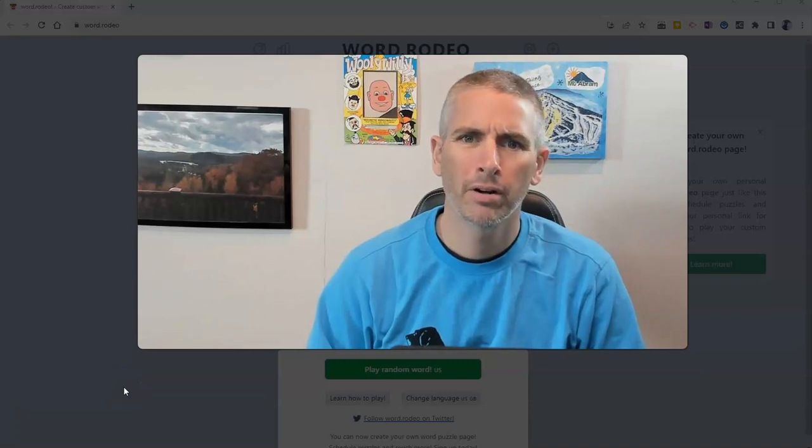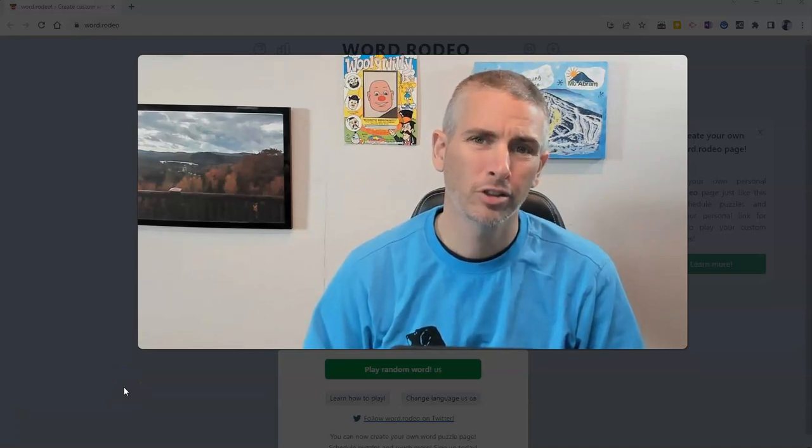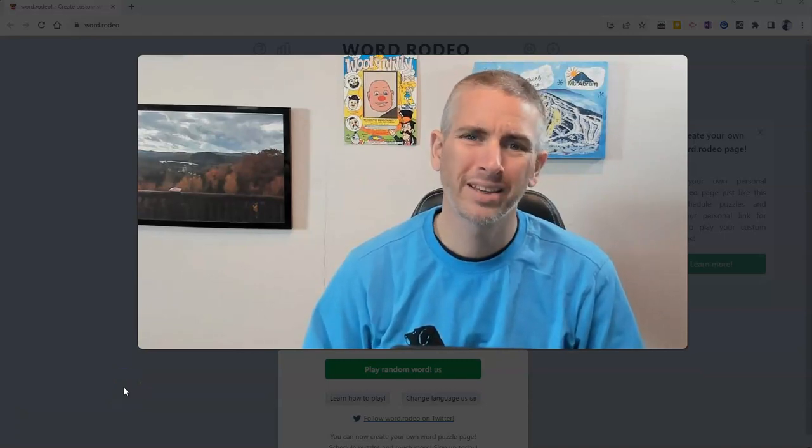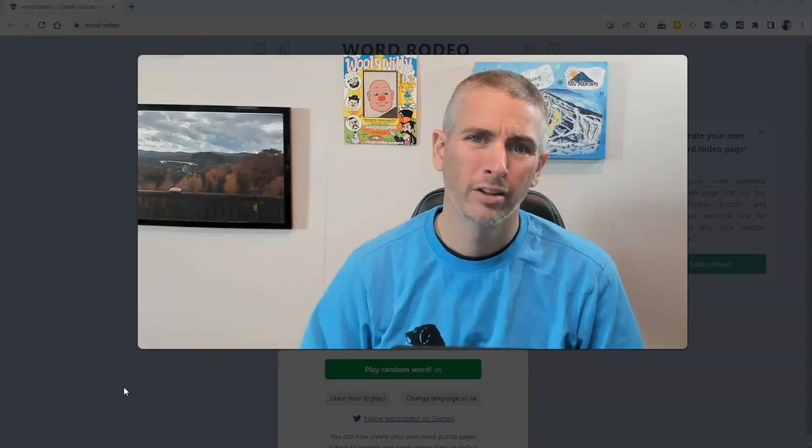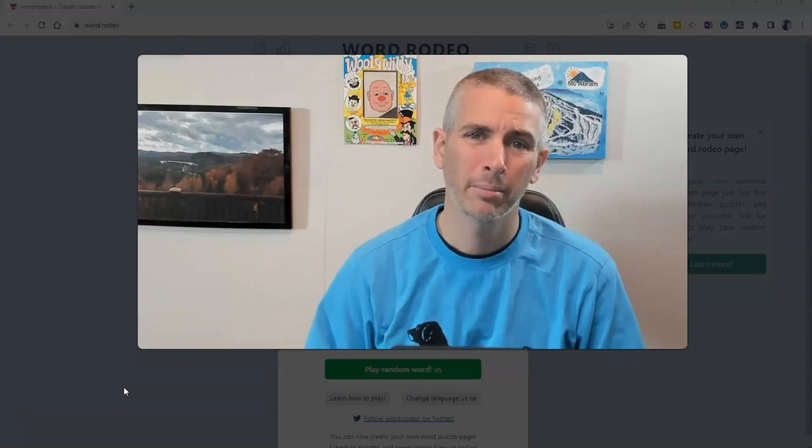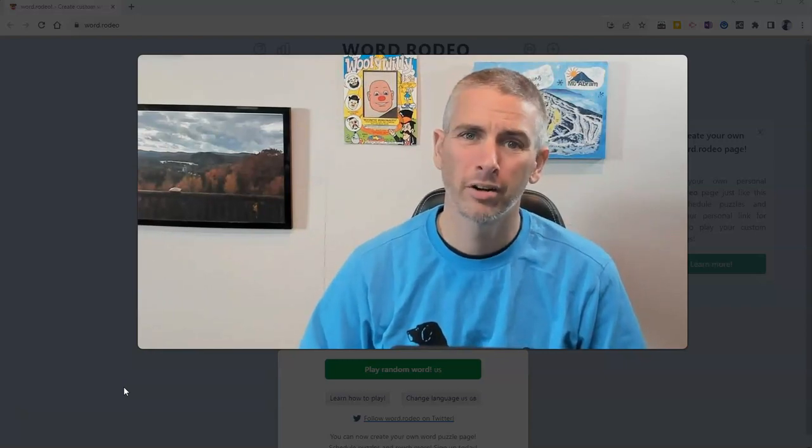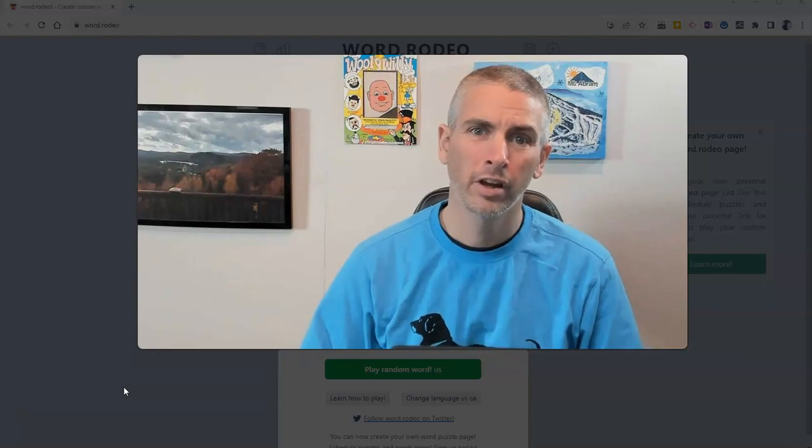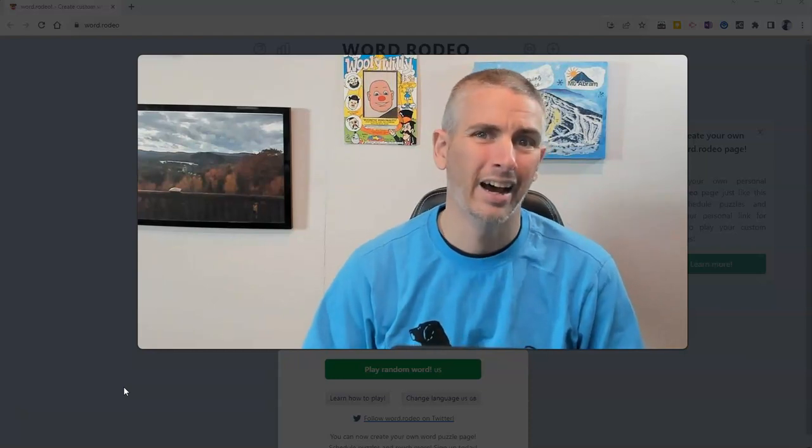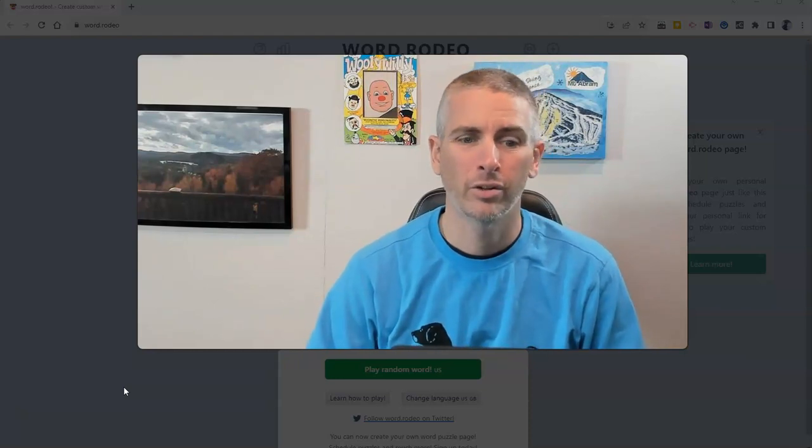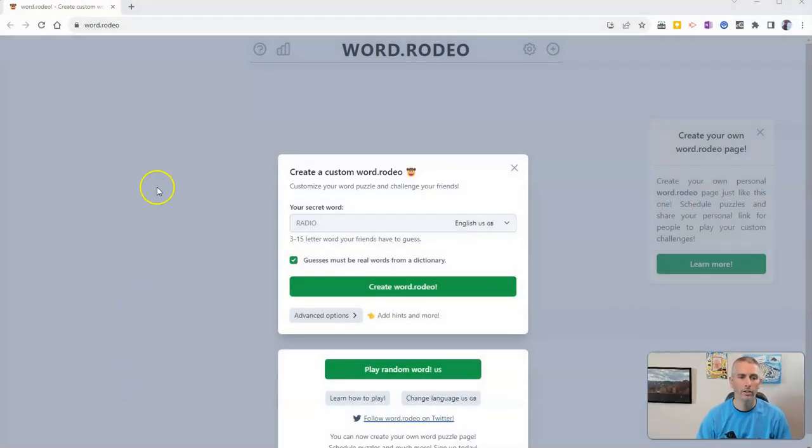Hi, I'm Richard Byrne. In this video, I'm going to show you a quick and easy way to create your own Wordle style game to share with your friends and with your students. Let's go ahead and take a look at how this tool works and what it's called.